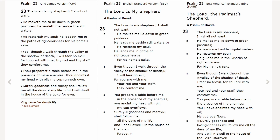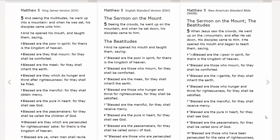Looking at Psalm 23, verses five and six in the New American Standard, it's a little different: 'You prepare a table before me in the presence of my enemies. You have anointed my head with oil. My cup overflows. Surely goodness and lovingkindness will follow me all the days of my life, and I will dwell in the house of the Lord forever.' So there's a little bit of wording change there. Another example is in the Sermon on the Mount, and again the English Standard Version sounds so much like the King James.